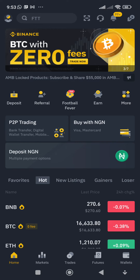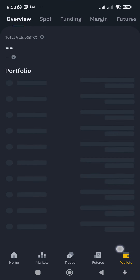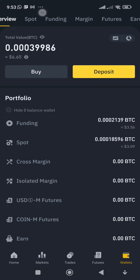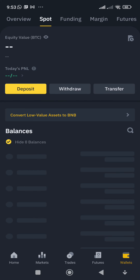This is how the page looks. At the bottom you'll see where it says Wallet — click on it. Then at the top, after Overview, the next thing you see is Spot. Click on Spot.